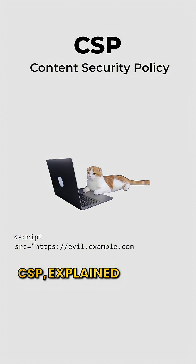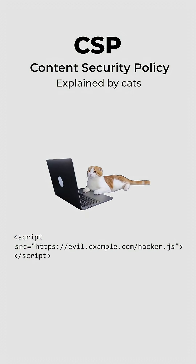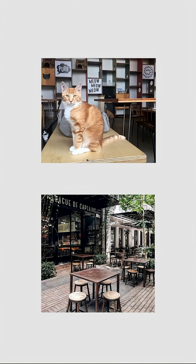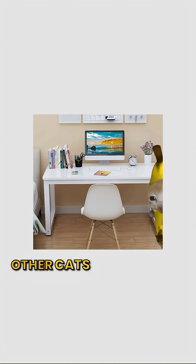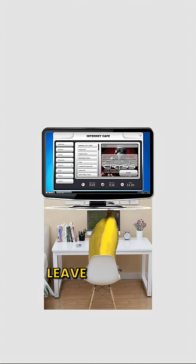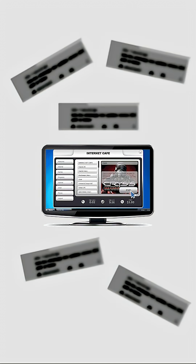CSP explained by cats. Kitty opens her new online cafe. Other cats visit, browse the menu, and leave reviews.